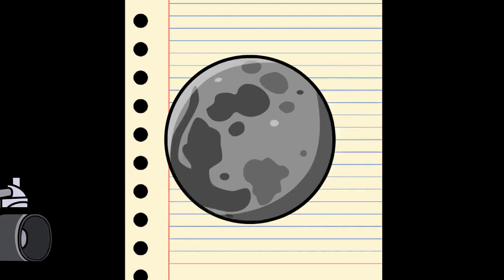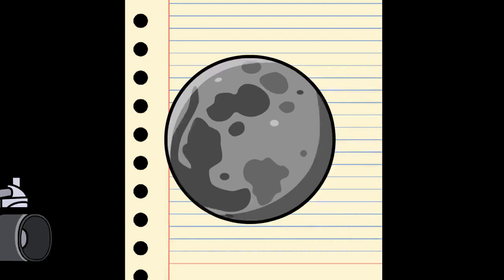Mars is approximately half the diameter of Earth, with a surface area only slightly less than the total area of Earth's dry land. Mars is less dense than Earth, having about 15% of Earth's volume and 11% of Earth's mass, resulting in about 38% of Earth's surface gravity. The red-orange appearance of the Martian surface is caused by ferric oxide, or rust. It can look like butterscotch.